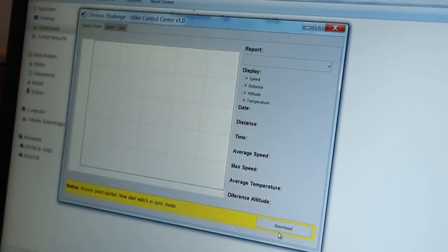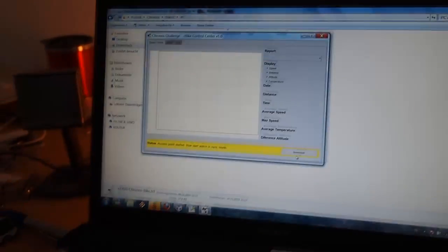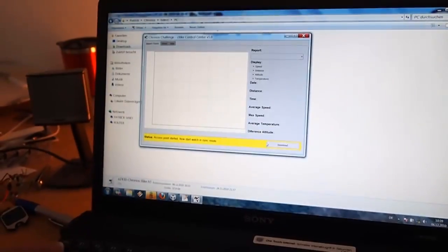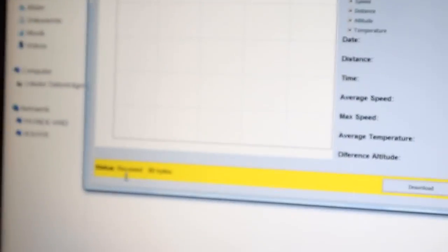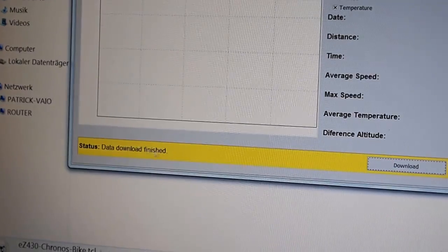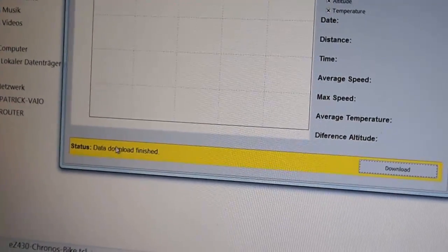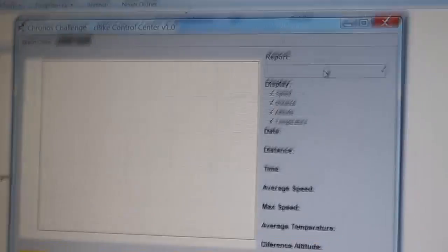Use the control center. First of all, you just have to synchronize the Kronos here. You press sync and then you can download the report. You can see we got 80 bytes of data and data download finished. So we can see the report.